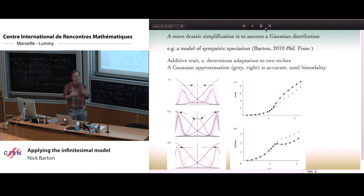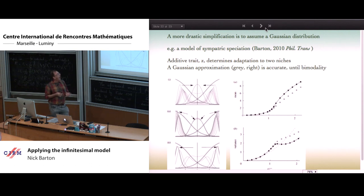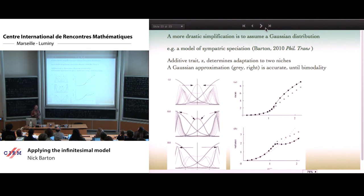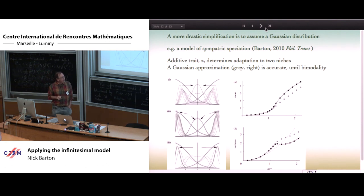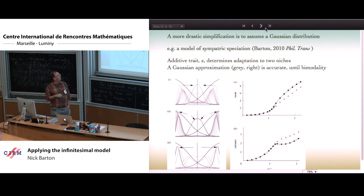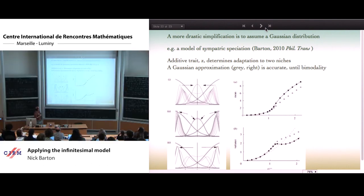What we might try to do is just assume that the whole population follows a more or less Gaussian distribution. To give some hope this might work, even in quite drastic cases: going back to a paper where I used the infinitesimal model without quite realizing it, in a model of sympatric speciation. You have on one axis some additive trait z — if positive it adapts an individual well to one habitat, if negative it adapts to the other habitat. There's a trade-off: if you're in the middle you're not doing very well in either habitat.